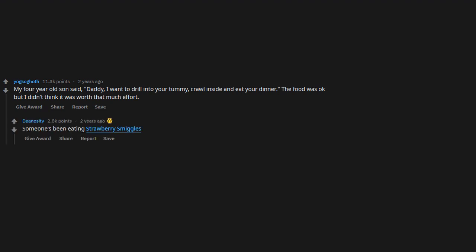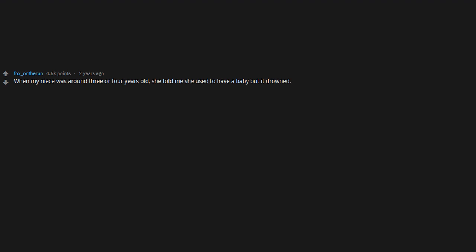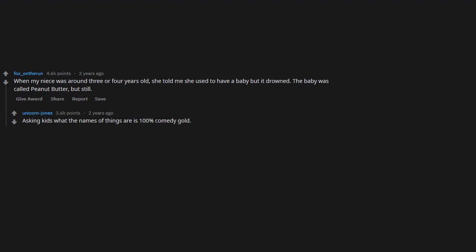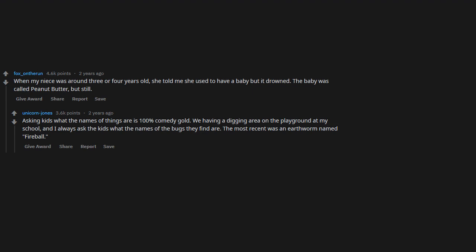I see demons. I see demons. When my niece was around three or four years old, she told me she used to have a baby but it drowned. The baby was called Peanut Butter. Asking kids what the names of things are is 100% comedy gold. We have a digging area on the playground at my school and I always ask the kids what the names of the bugs they find are. The most recent was an earthworm named Fireball. Dude, that's an awesome name for a worm.